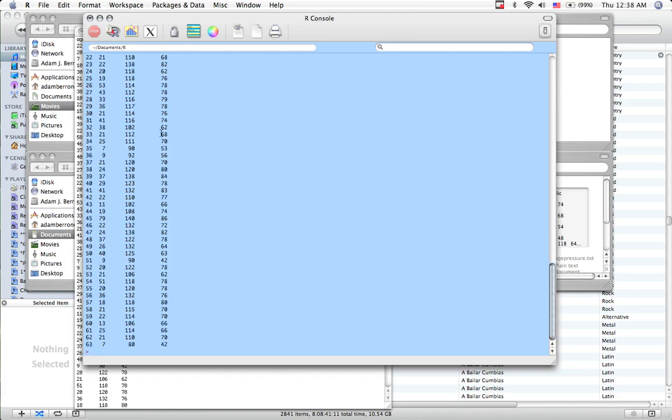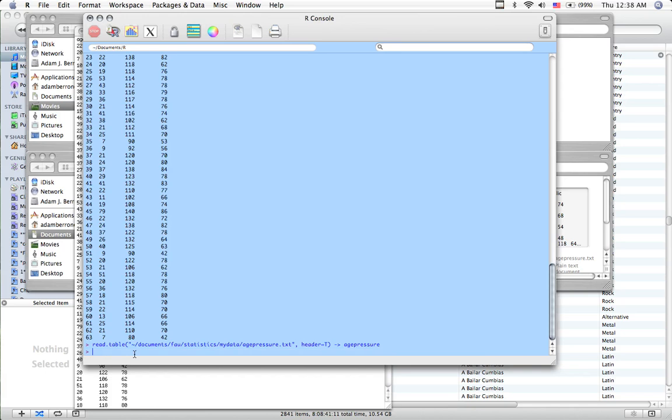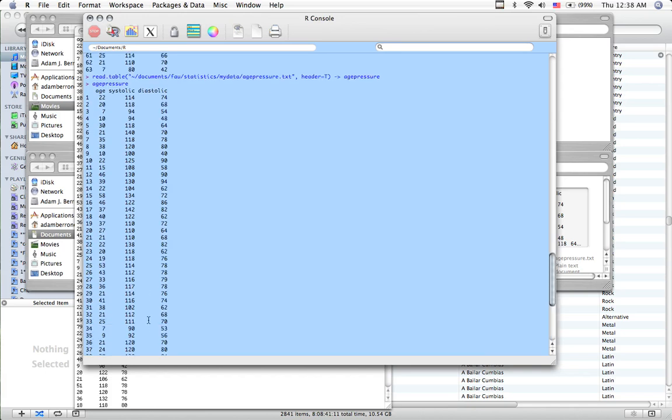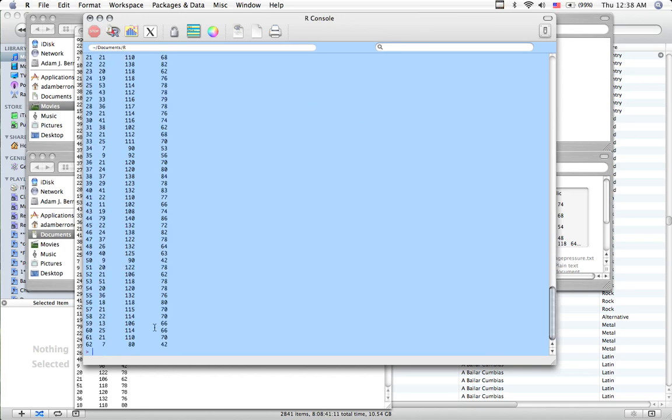So I've got variable one, variable two, and that's not what I want. Up, up, up, header equals true, age pressure, we're moving on. So now I need to create a simple ANOVA. I'm going to be doing that after I attach this file.